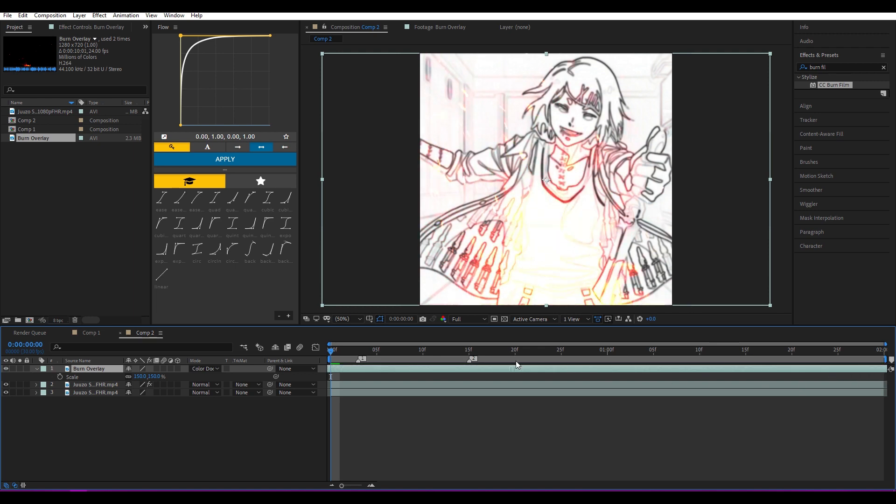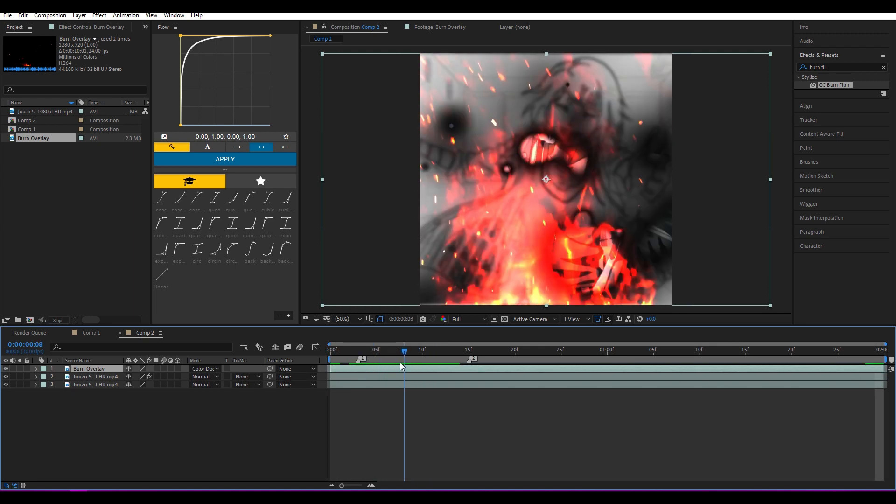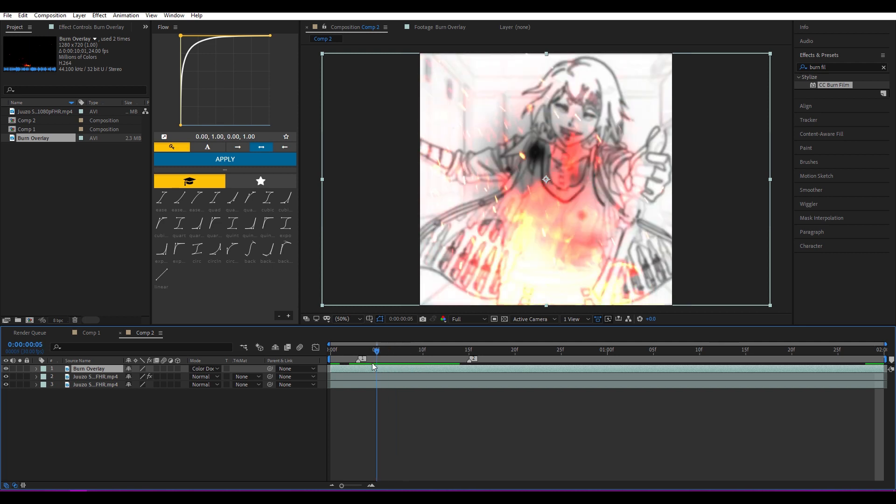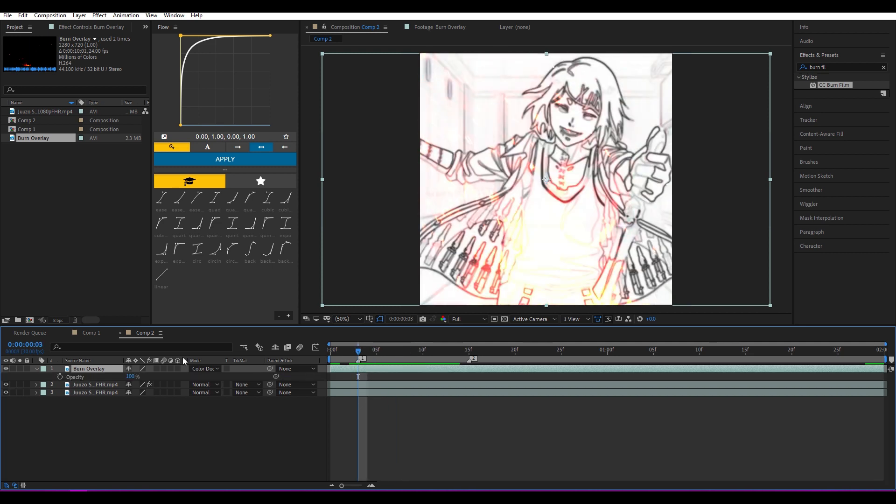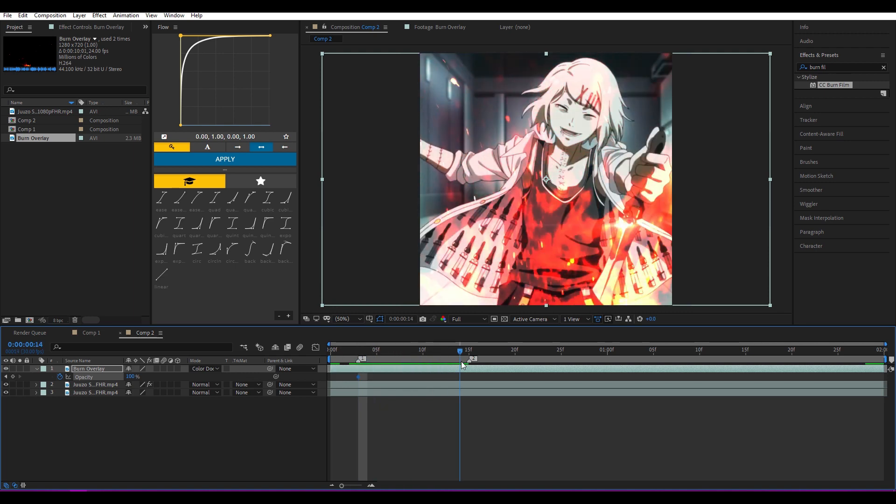So it's gonna start from here. Then at this keyframe we're gonna press T on your keyboard for Opacity. Keyframe it—on the beginning it's for the fire, on the end make it zero.